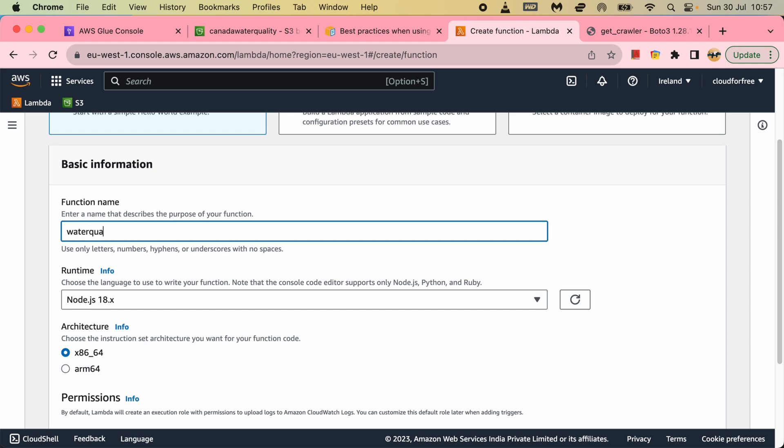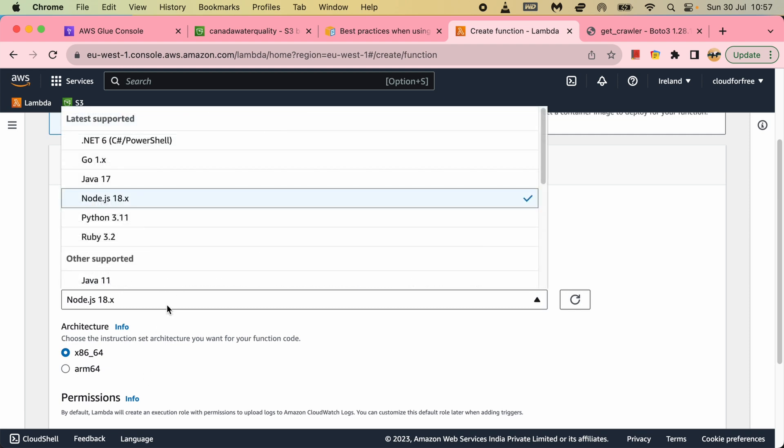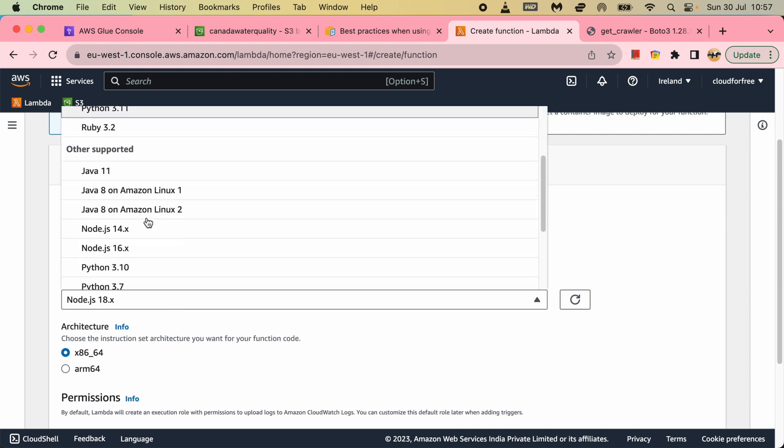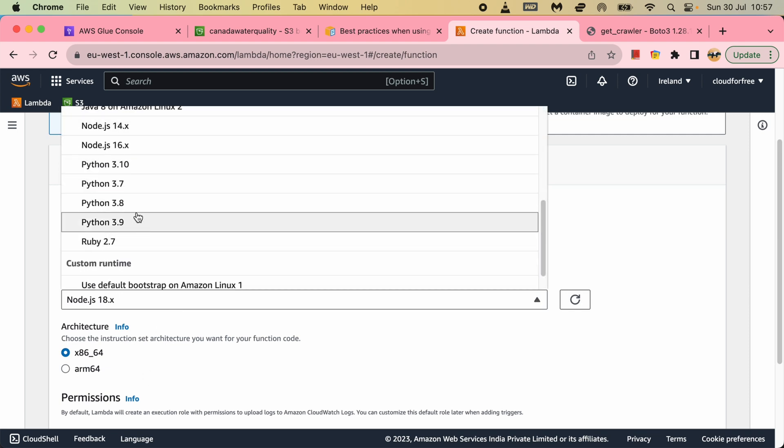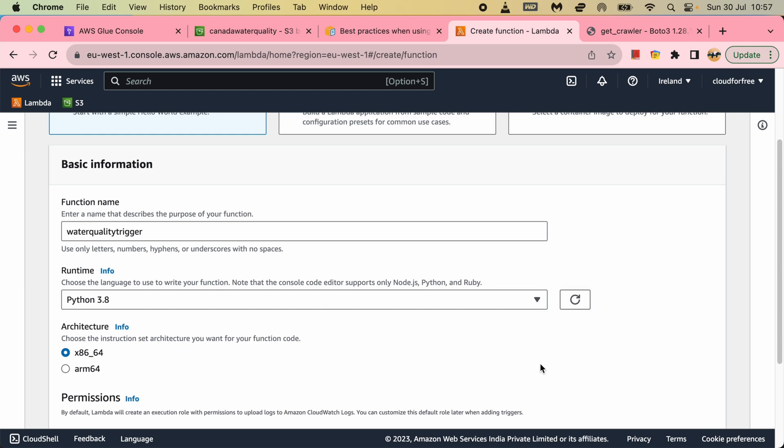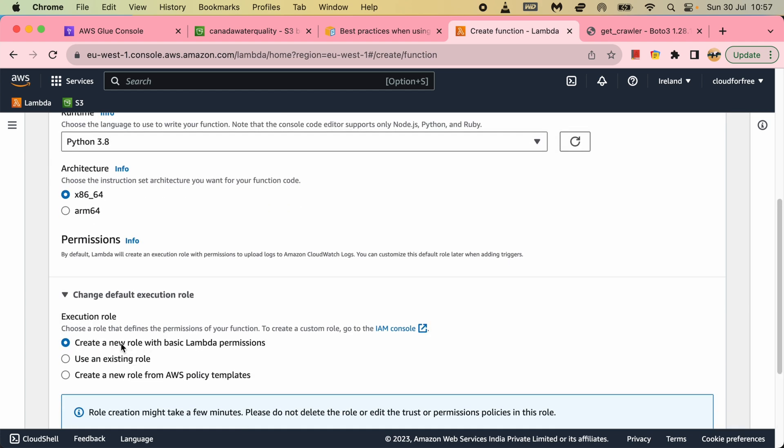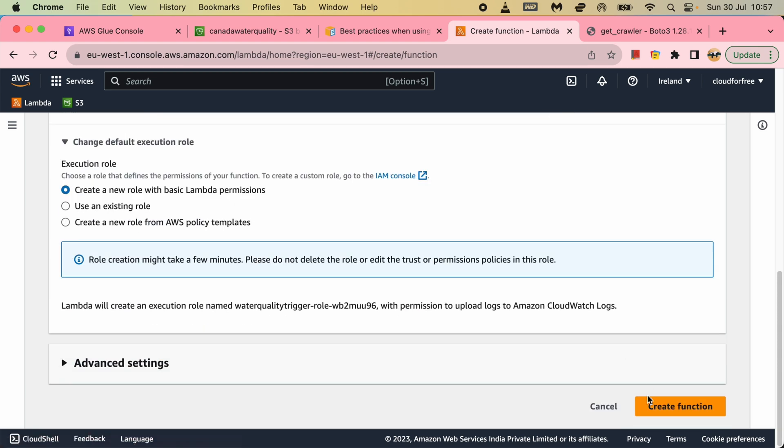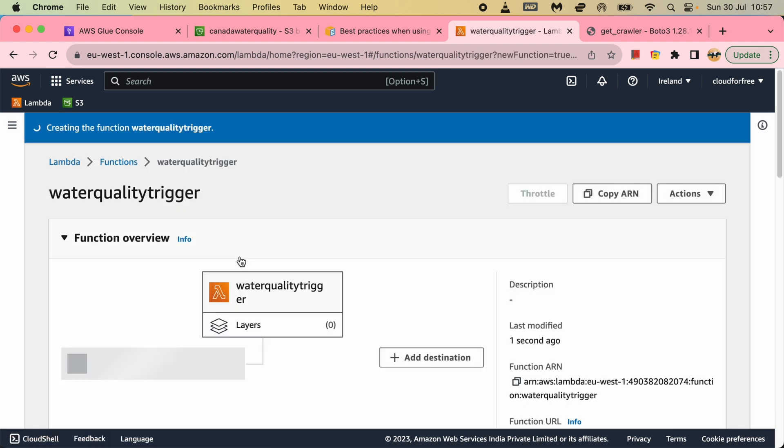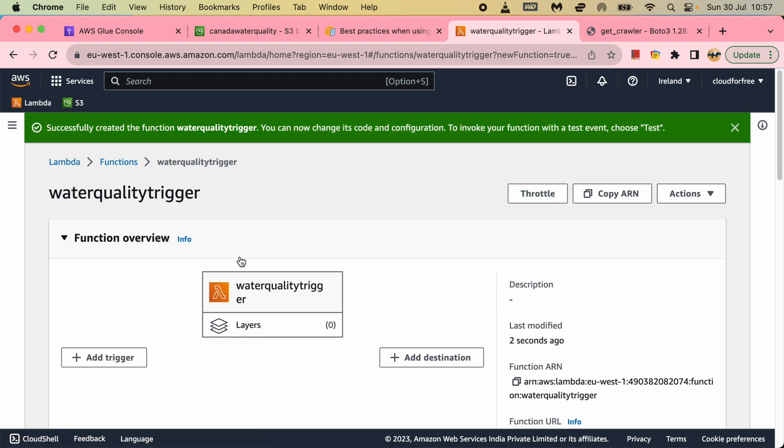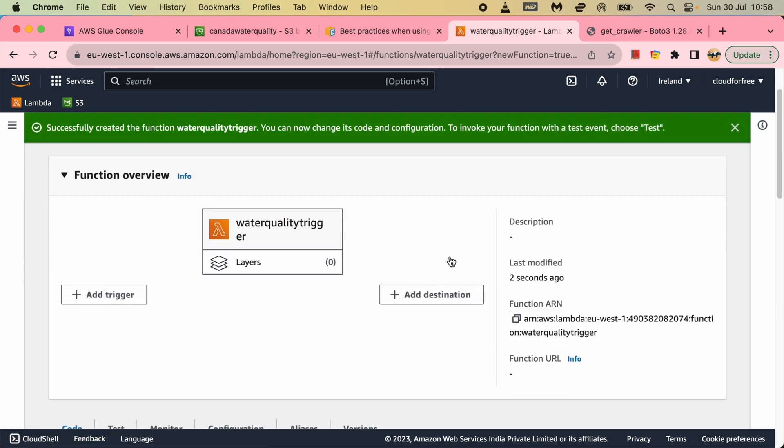So for that I will straight away go to the Lambda function and create a function - water quality trigger - and I will run in Python 3.8, and also I will create a role when I'm creating the function. On this role I have to add a couple of permissions to have Glue access and S3 access. First of all we will not add the permissions and see what happens without giving the access.